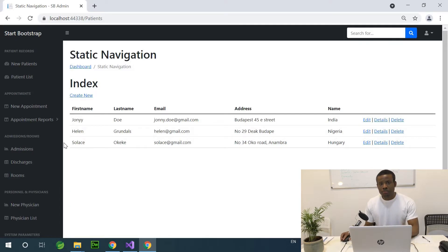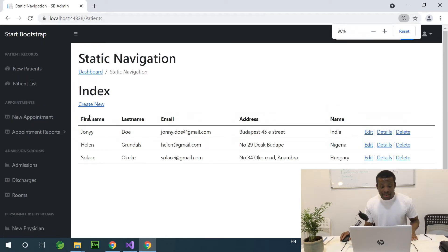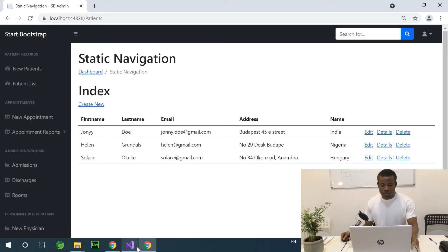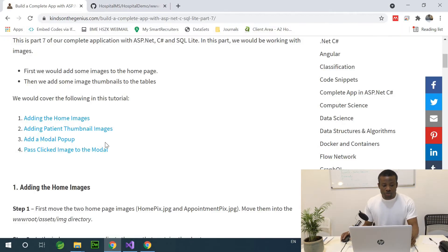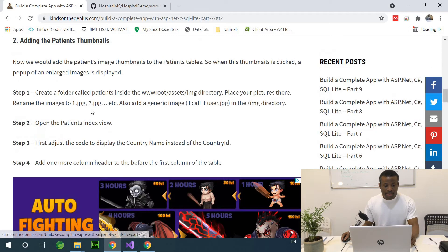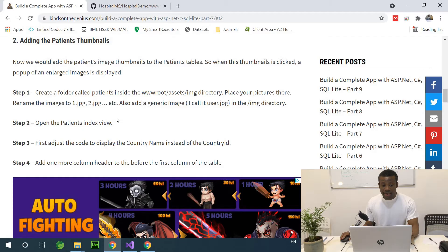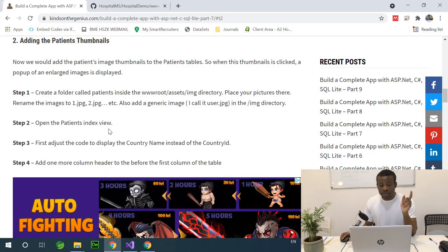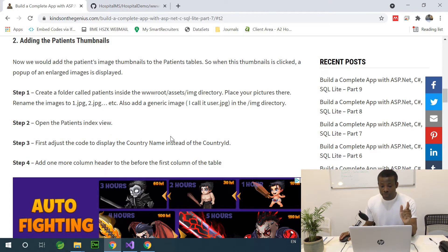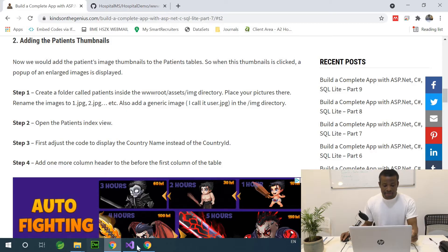How do we add thumbnails that appear in the first column? That's what we want to do. The procedures are there for you. So let's go to add patient thumbnails here. The first thing is to create a folder called Patients inside the wwwroot assets img directory and place the images there.